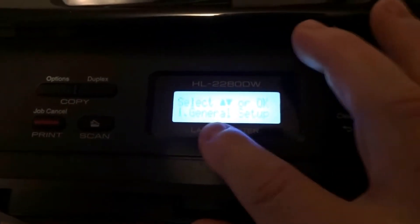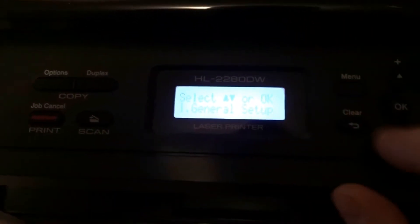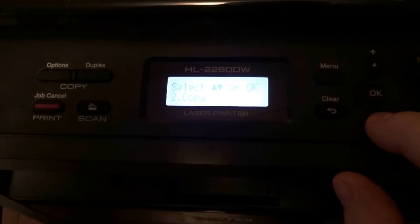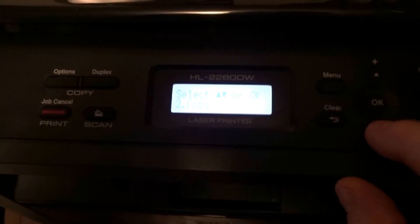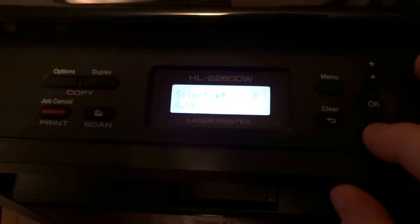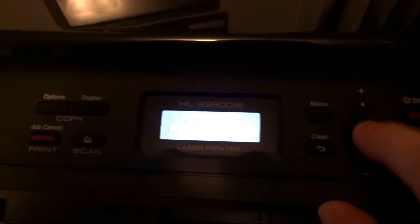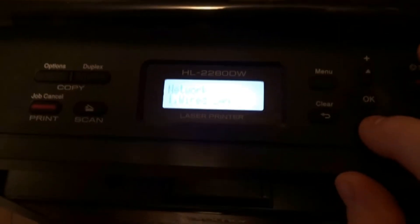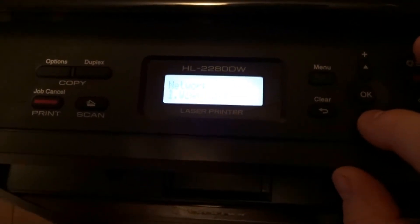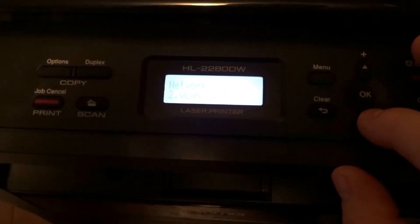We're gonna use the down arrow. Next one is copy, next one is printer, next one is network. We're gonna select OK. After you select OK, you're gonna select the down arrow and it's gonna say WLAN. We're gonna press OK.